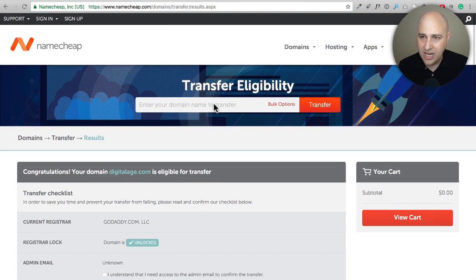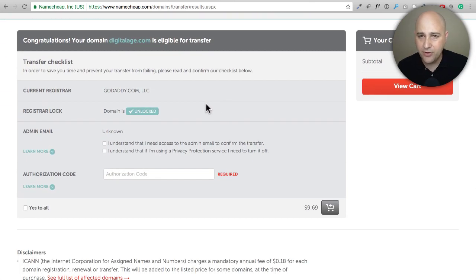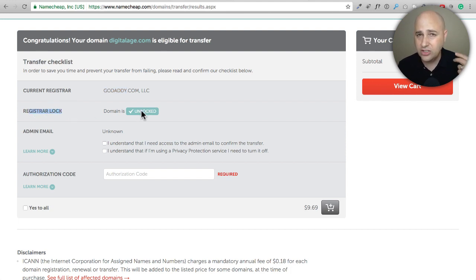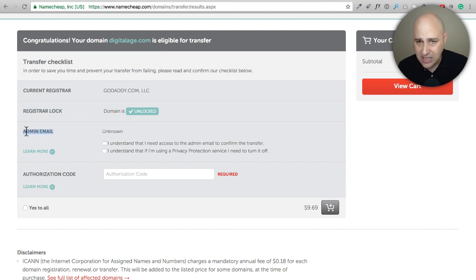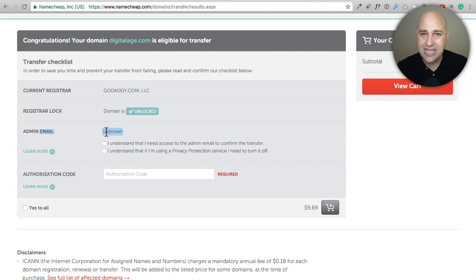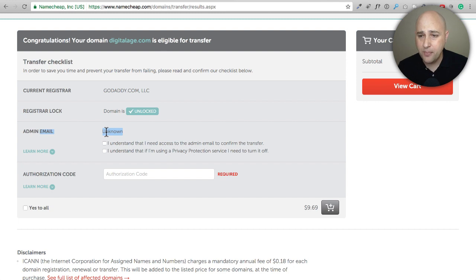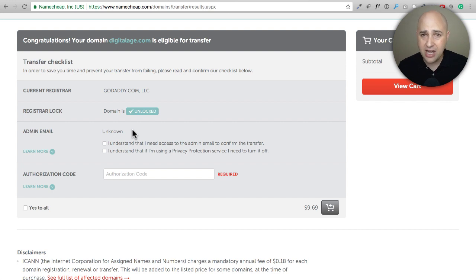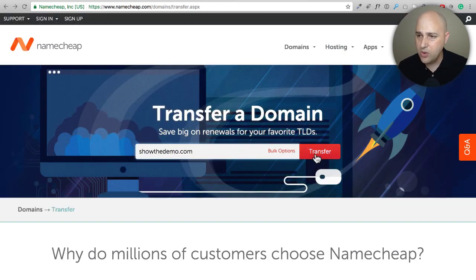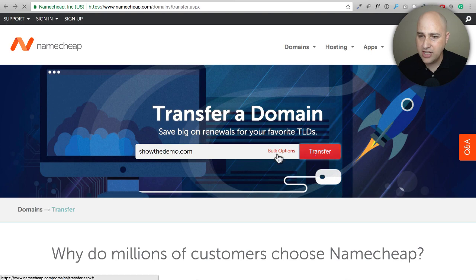Here I am on Namecheap, I put the domain name in and it's given me some information. It tells you where the domain name is registered, it's at GoDaddy. It tells you if it's locked, and right here it says it's unlocked, so great, two for two. Admin email, it says unknown. This is because this domain name has the privacy turned on. If it didn't have the privacy turned on it will show you the email address on that record. Because there is privacy on that domain name it says unknown. So if you put your domain name in you'll see oh gosh I gotta resolve this email address issue.